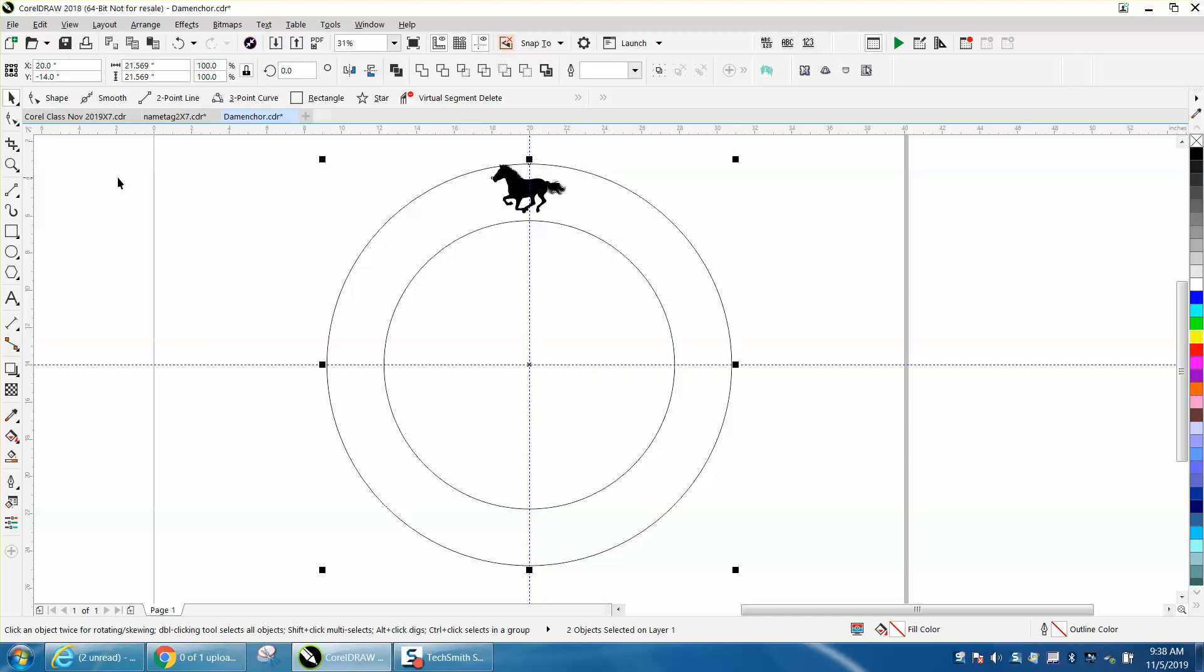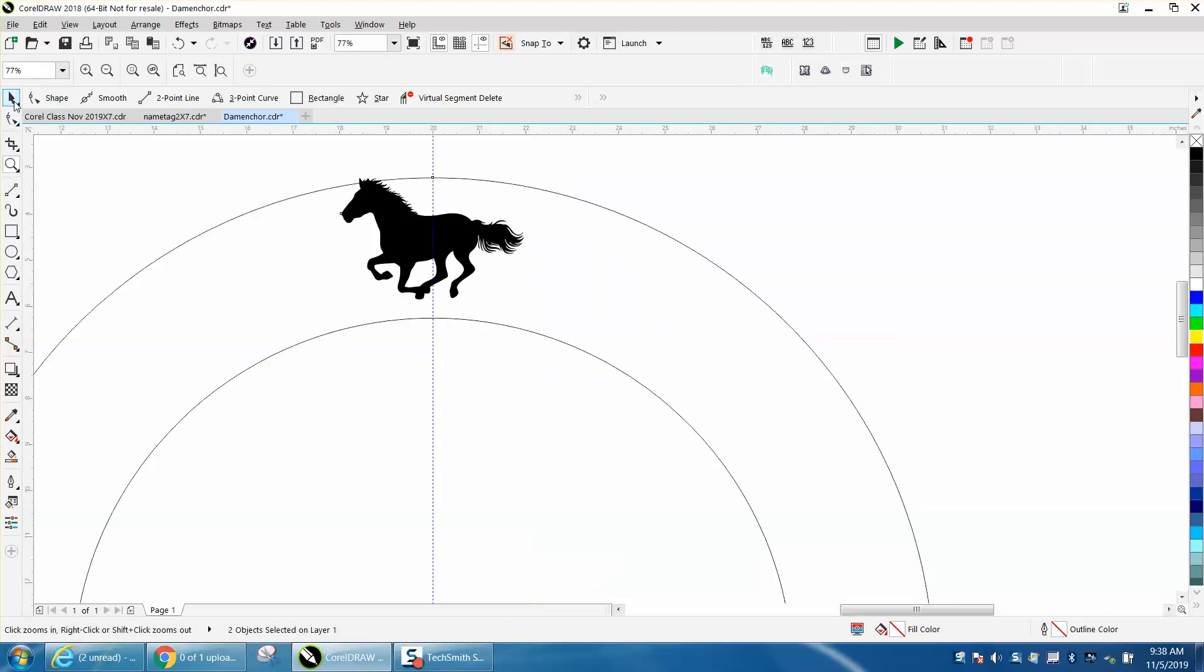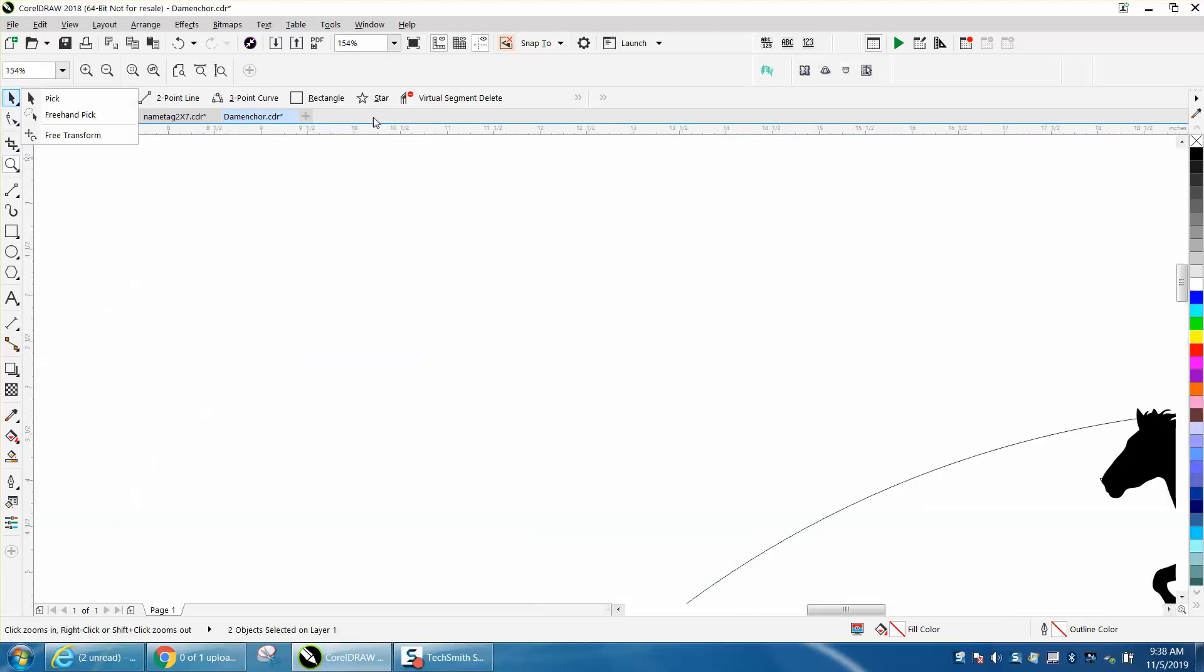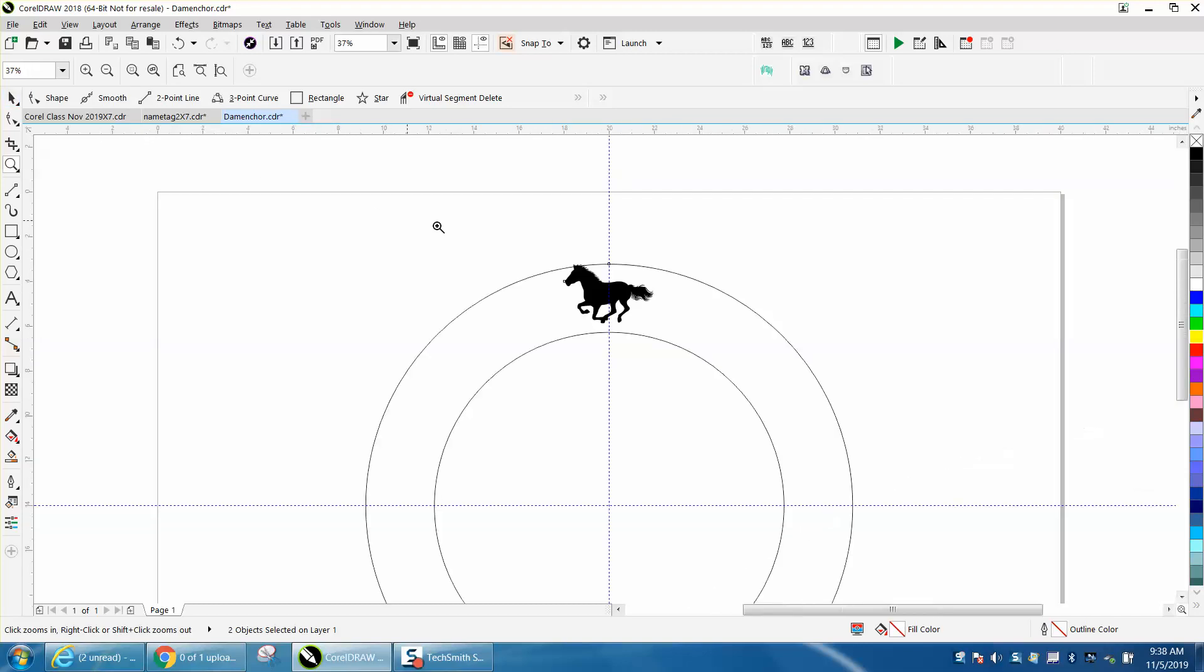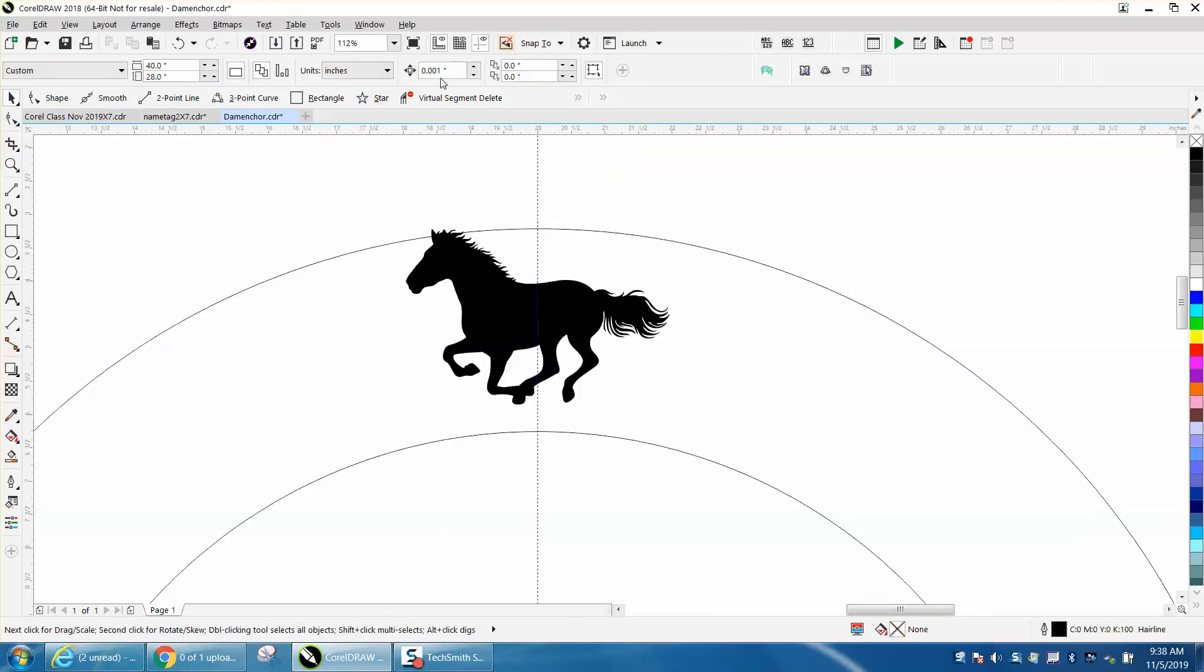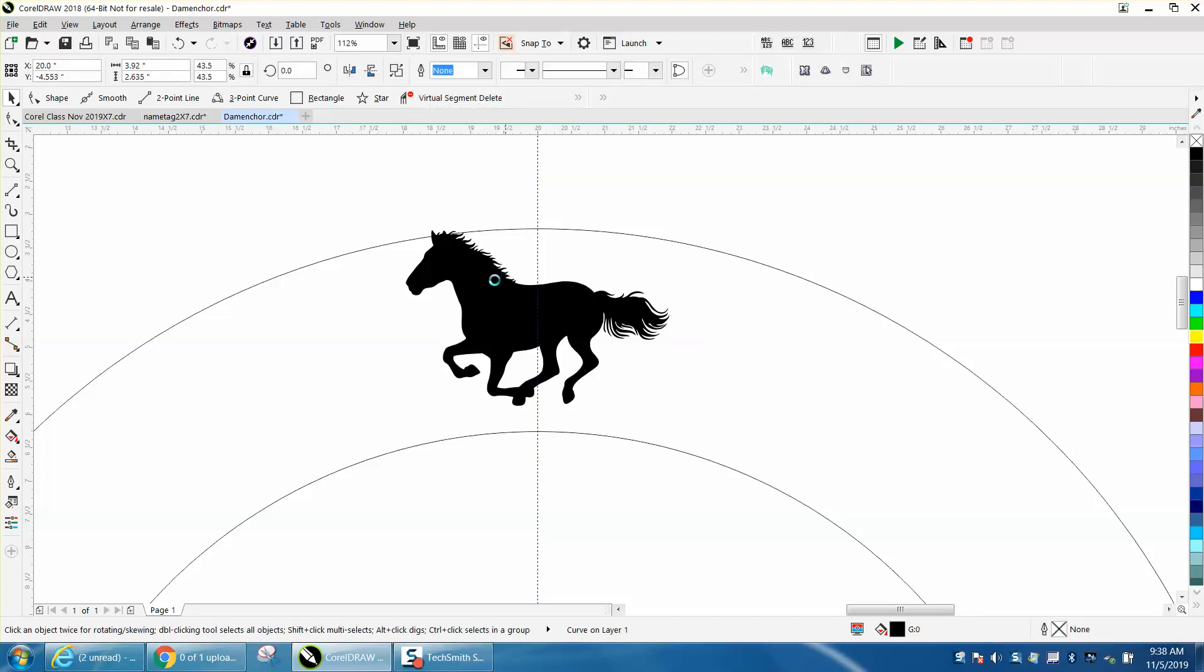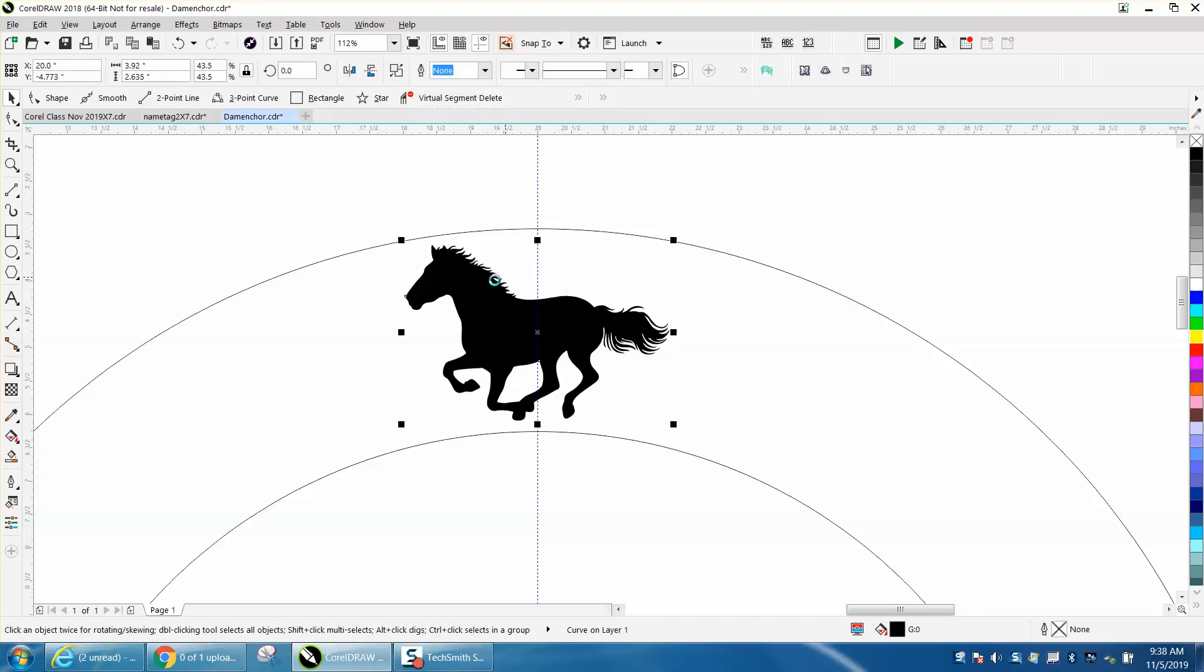Put it to the top, then change the nudge distance to 0.01 and nudge this down to get it in the center between those two ellipses or circles.